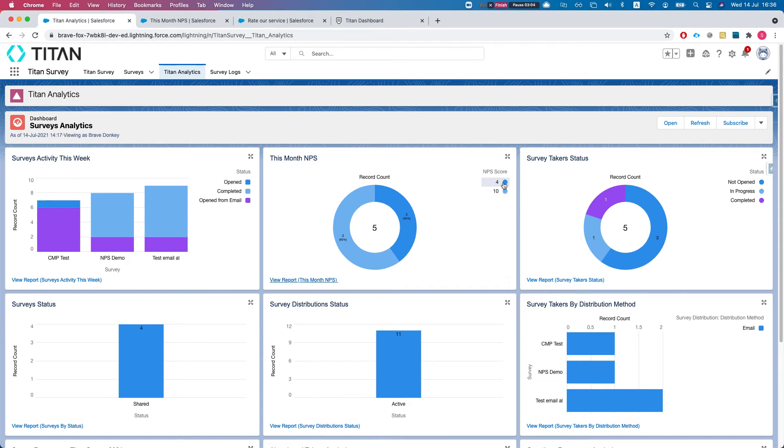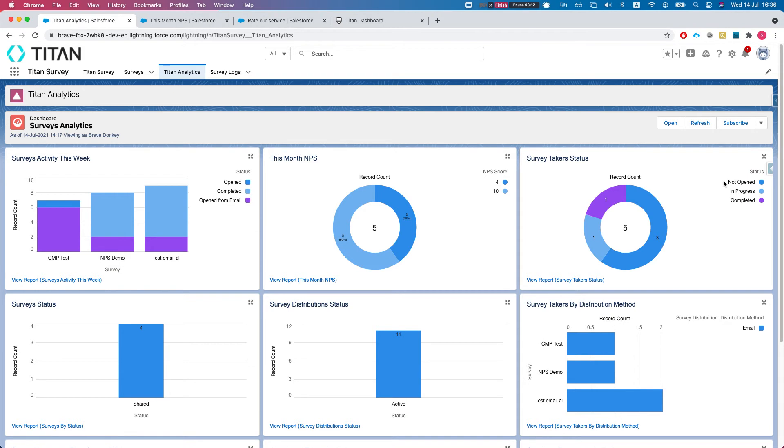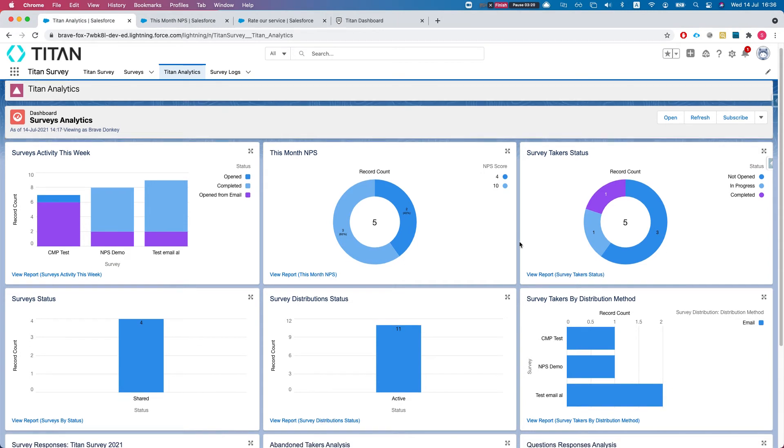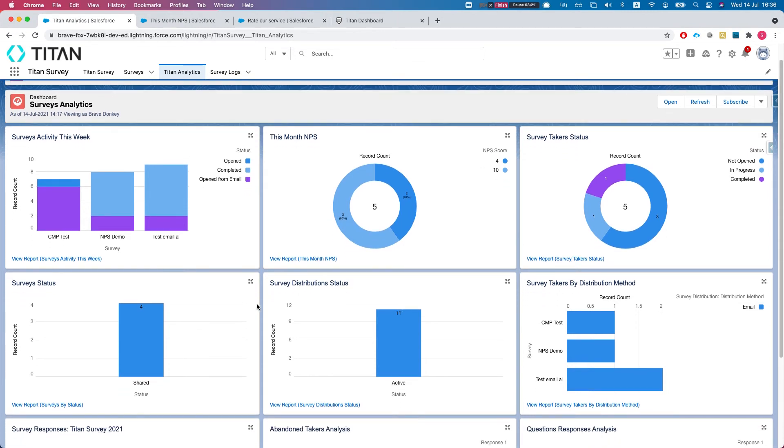All of our NPS scores, survey taker status - again very simple, whatever we have, how many open, in progress, completed. And again, the whole point here is go to the report, filter it however it fits your needs.